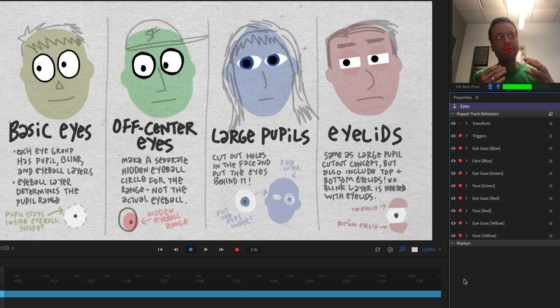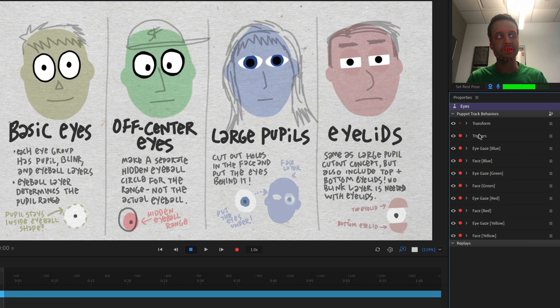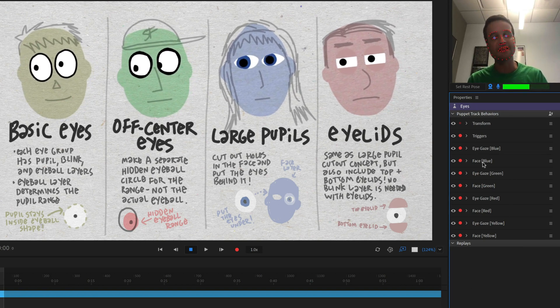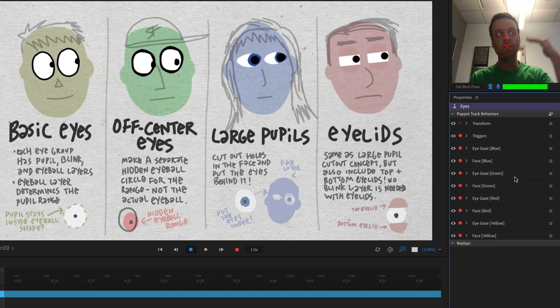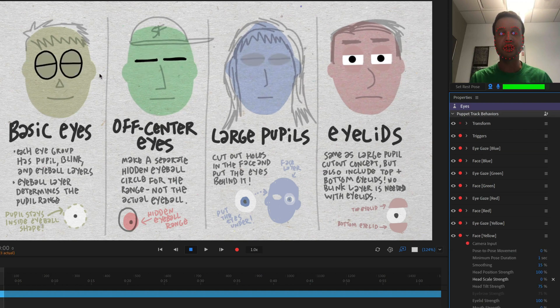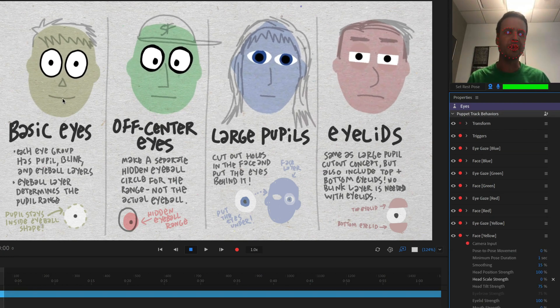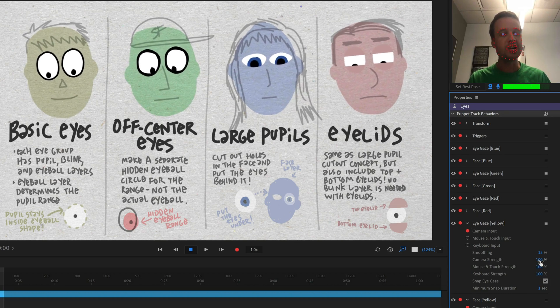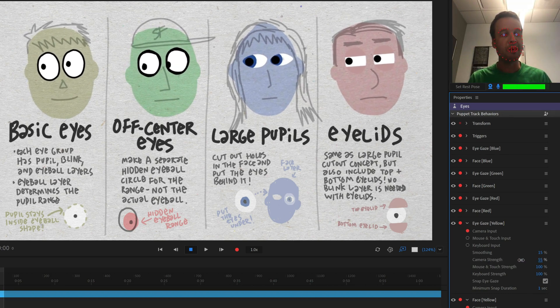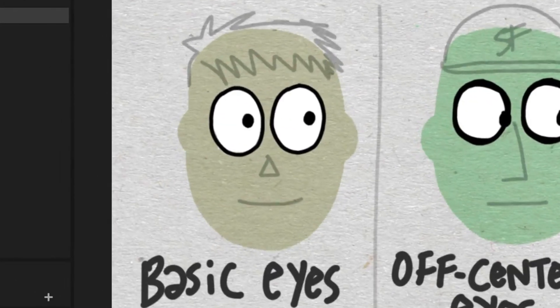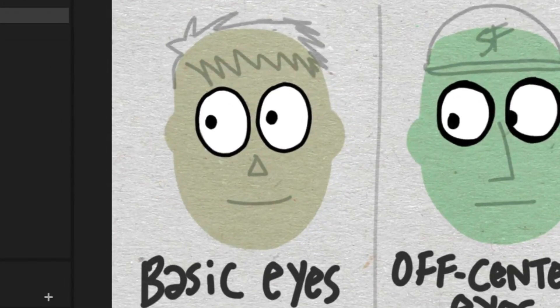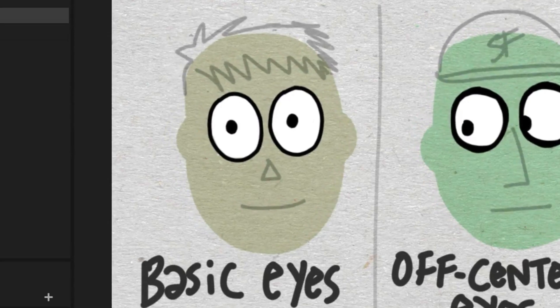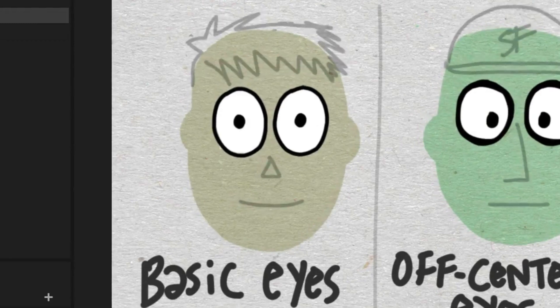Now you have a ton of customization with all of the stuff with the behaviors. I've added individual eye gaze and face behaviors for each of these faces. But if you're making your own puppet, you probably only see one of these for eye gaze and face. So for example, my yellow eyes over here, basic eyes, if I feel like they're moving around a little bit too much, I could open up my eye gaze behavior and change the camera strength parameter if I wanted to be like 50% or something like that. Now you'll notice the pupils aren't going as far to the side, they're staying a little bit closer to the middle. And I could bring that down even further if I wanted to, to make the movement very subtle.